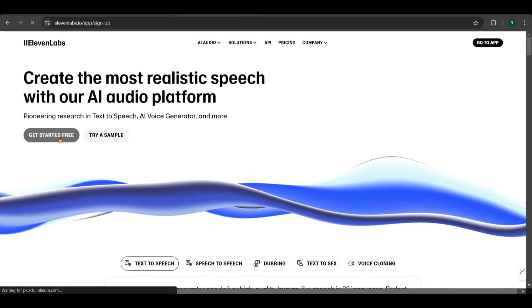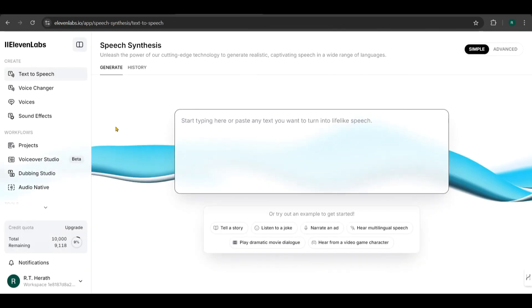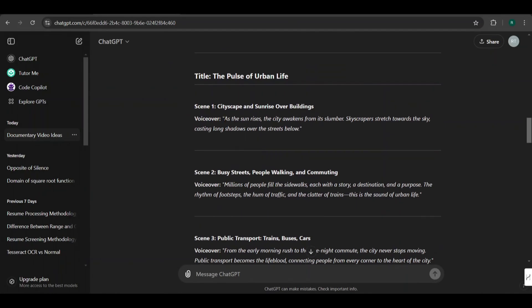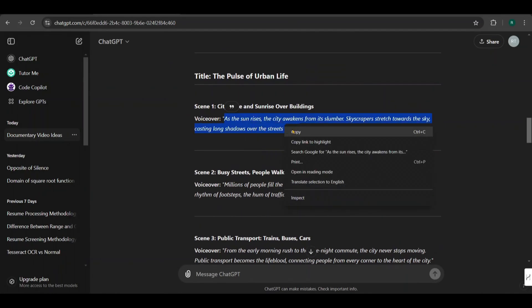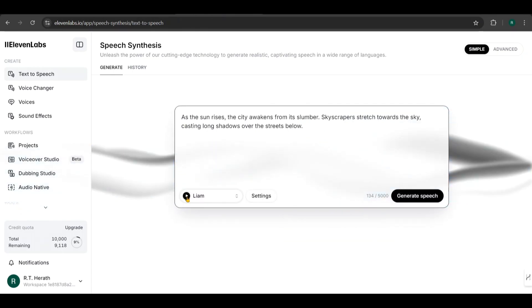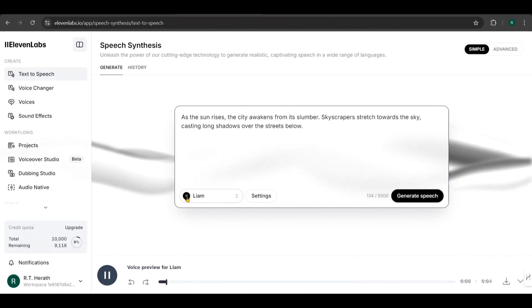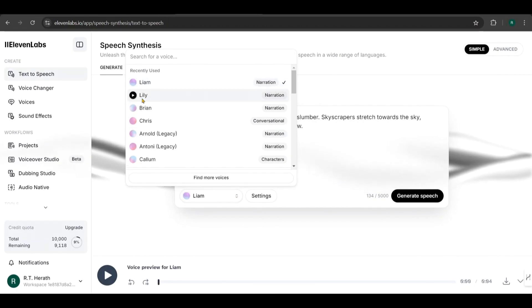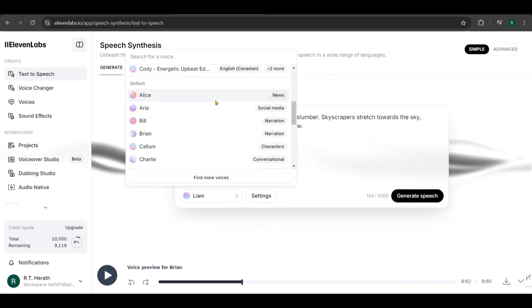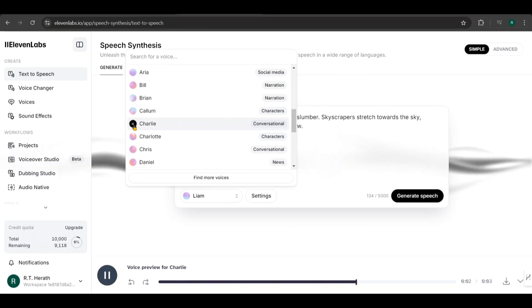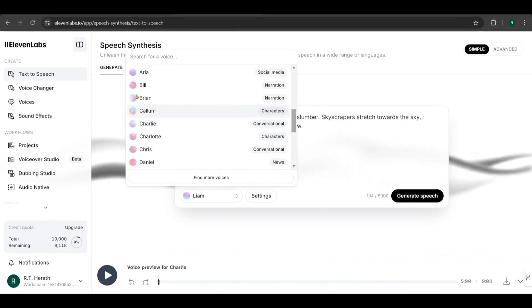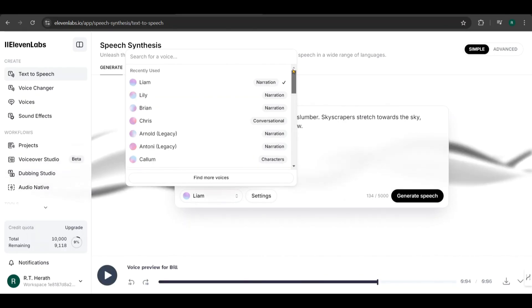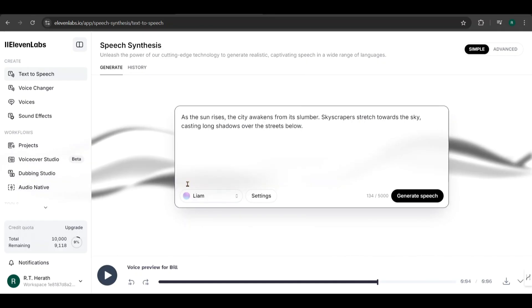If you don't have an account, click Get Started Free to sign up. To convert text into speech, just enter your text here and click Generate. I'll copy the voiceover text from ChatGPT and paste them in. You can preview the selected voice from here. And you can also browse other available voices. Let's test a few narrator-style voices. Personally, I prefer using the voice called Liam. Once you're satisfied with the selection, click Generate Speech.